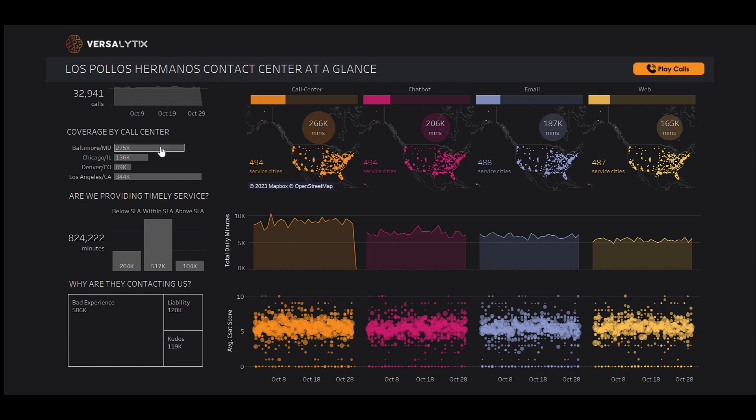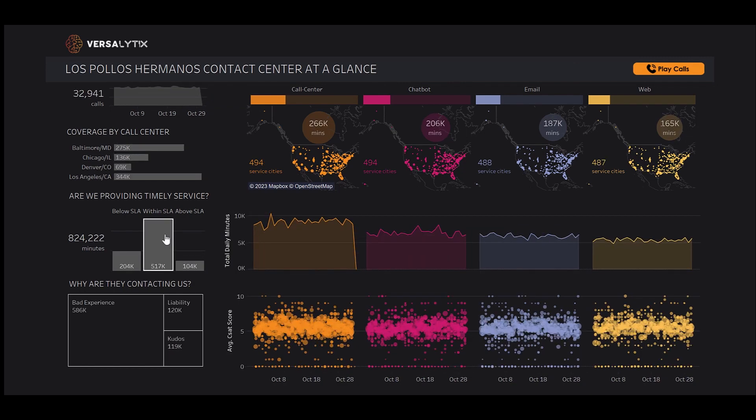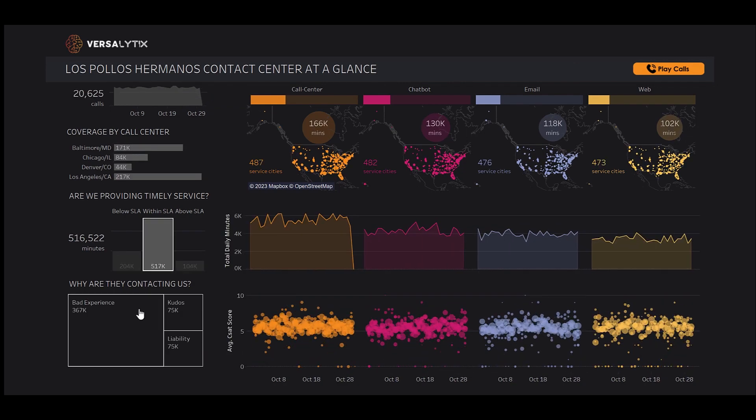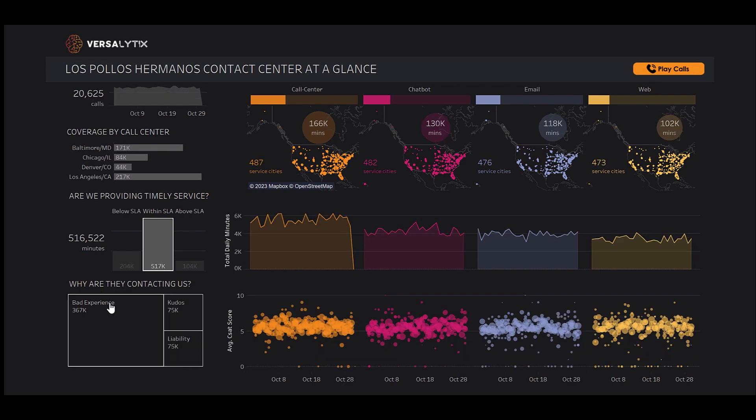On the left, we can explore these interactions by call center, SLA adherence, and reasons for contact. This dashboard provides us a high-level overview of all of our interactions.